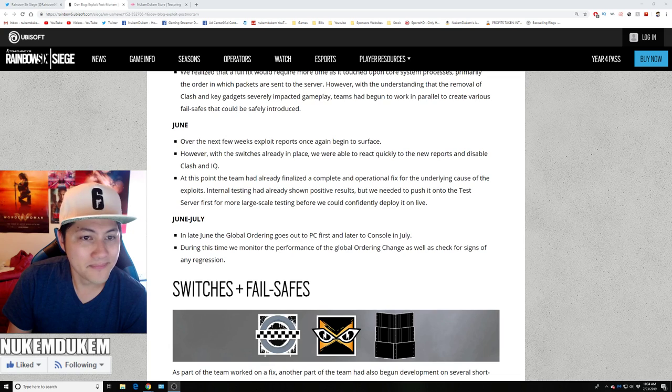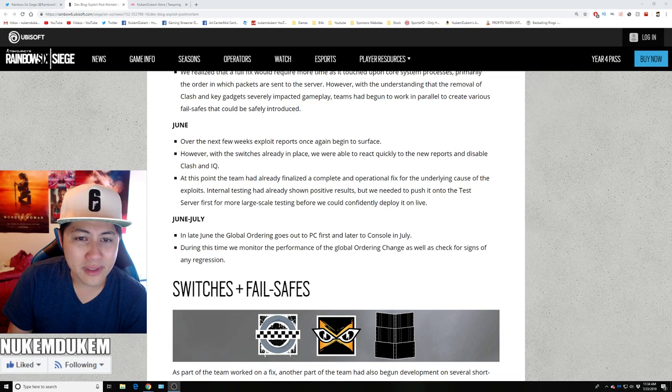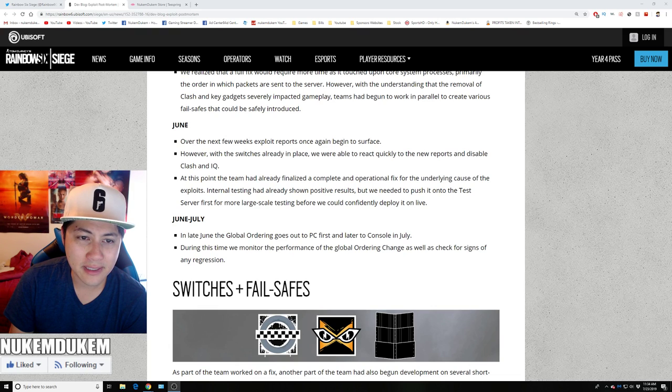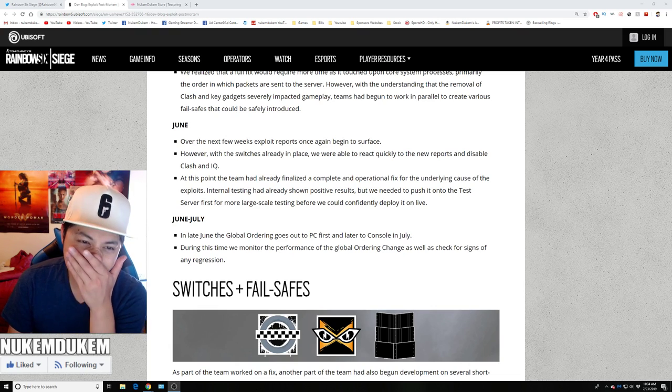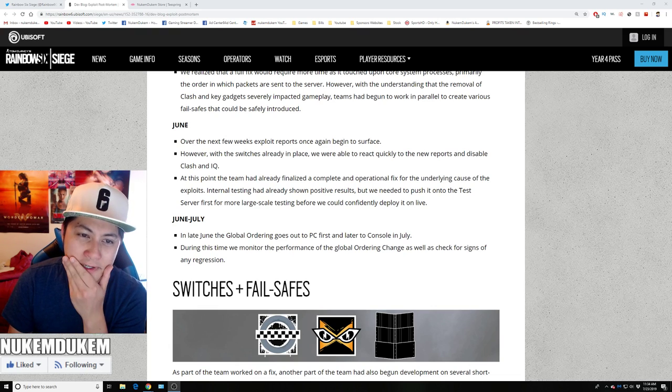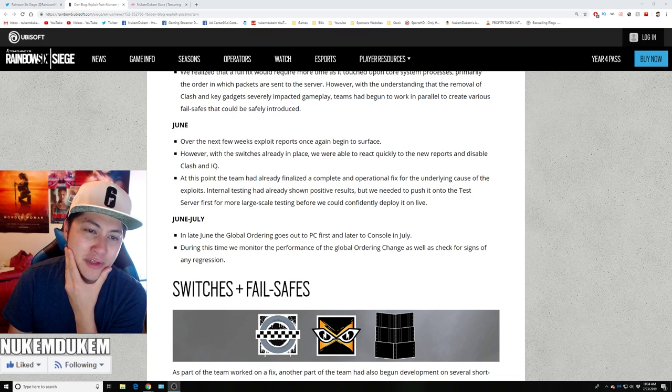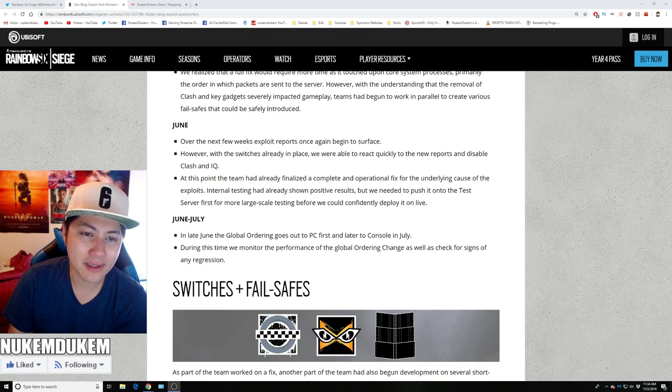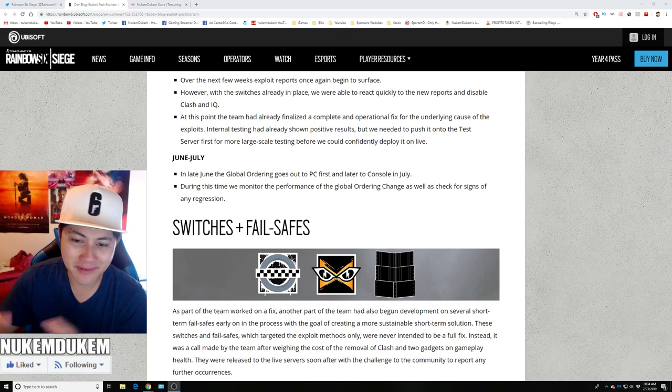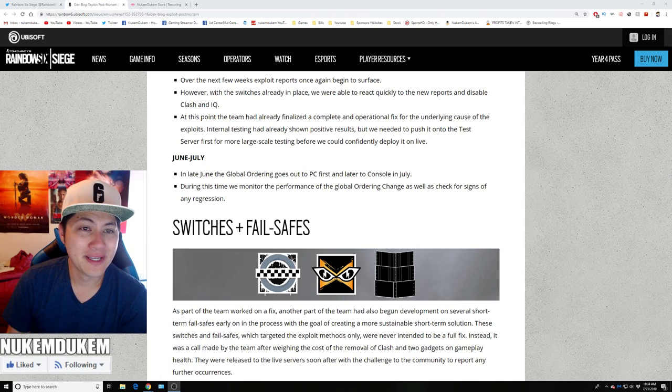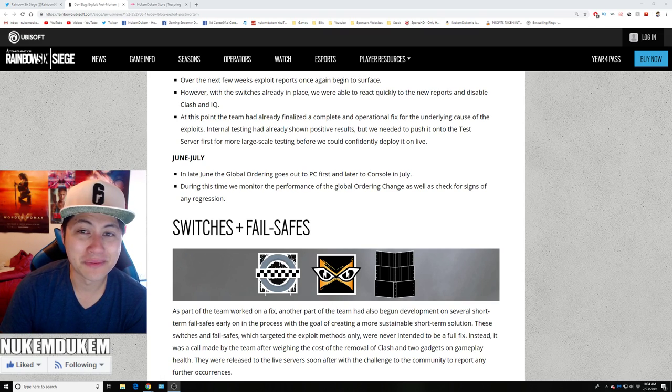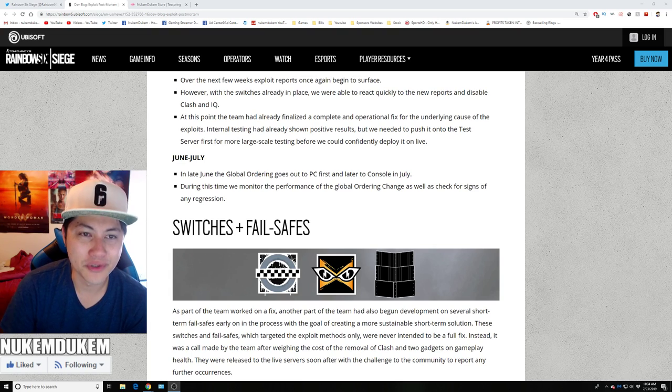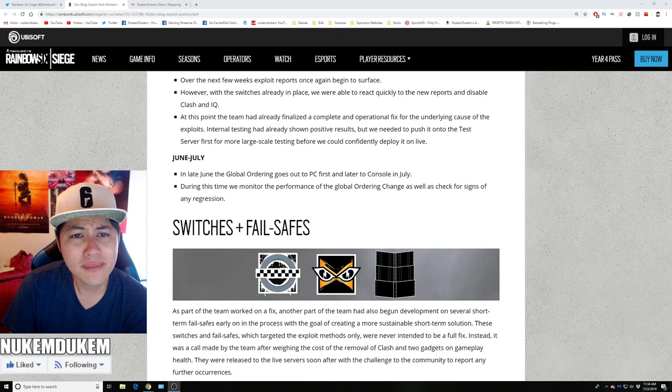However, with the switches already in place, they were able to act with new reports and disable Clash and IQ. What I meant by these people, I didn't mean Ubisoft. I meant people find a way to break the game and causing everyone else to have issues playing the game regularly the way it's supposed to be enjoyed.